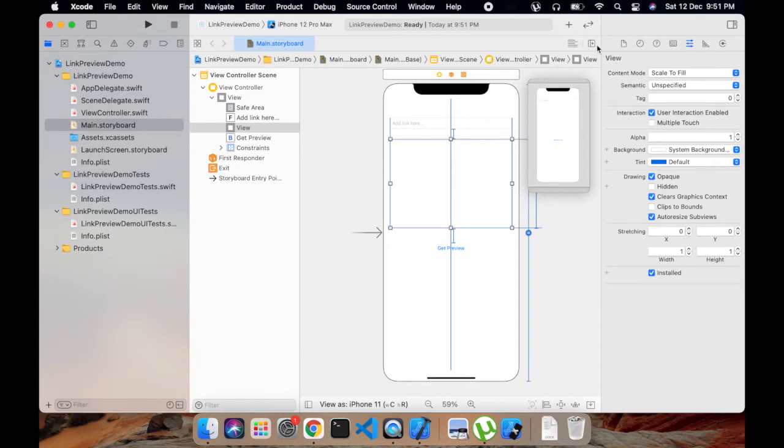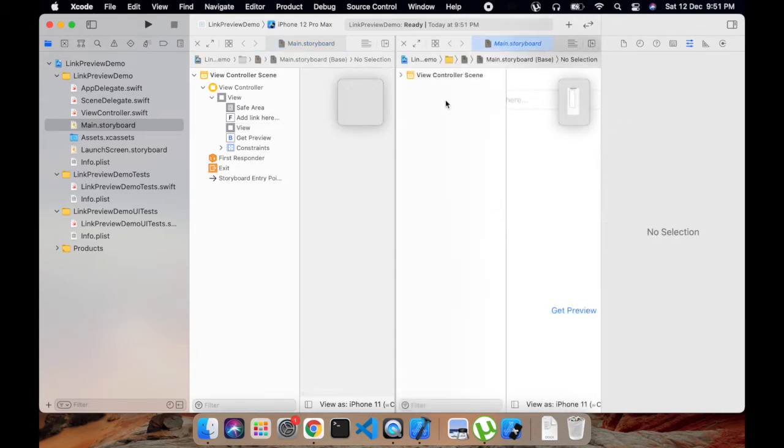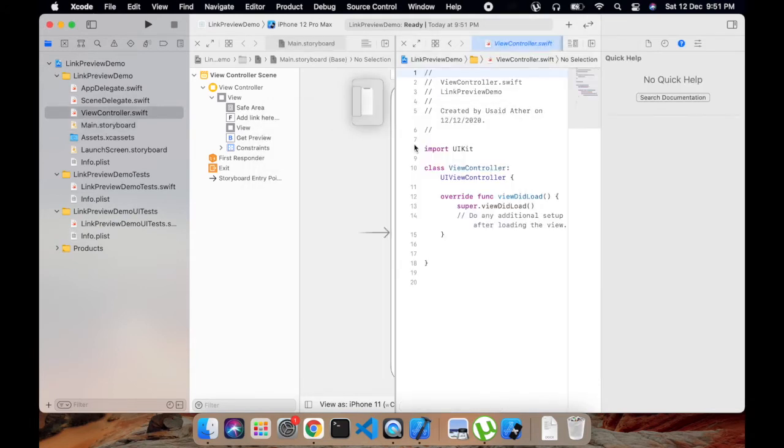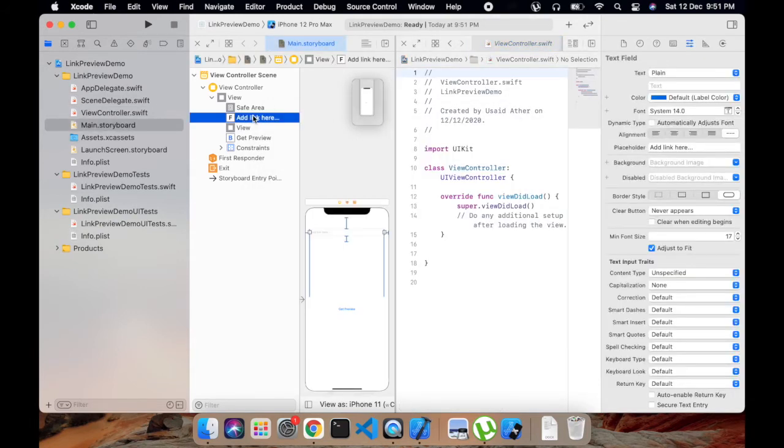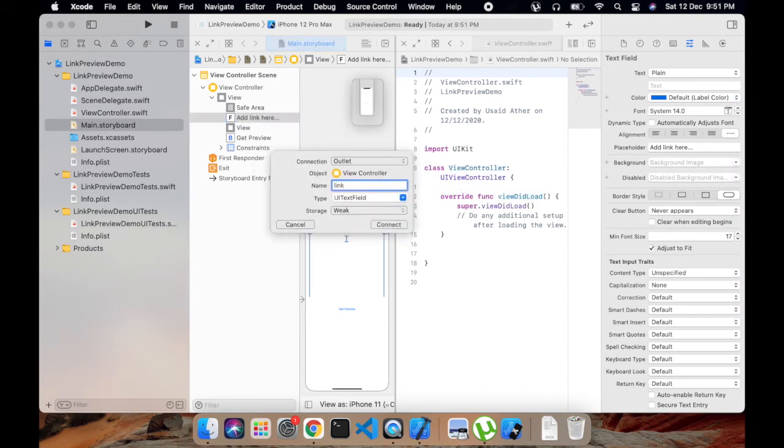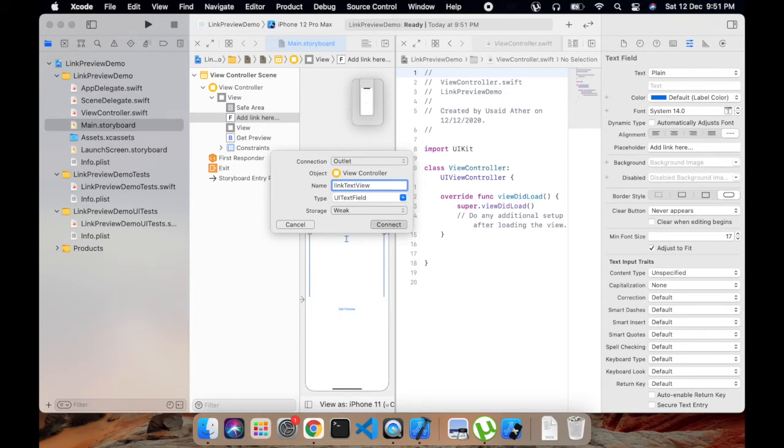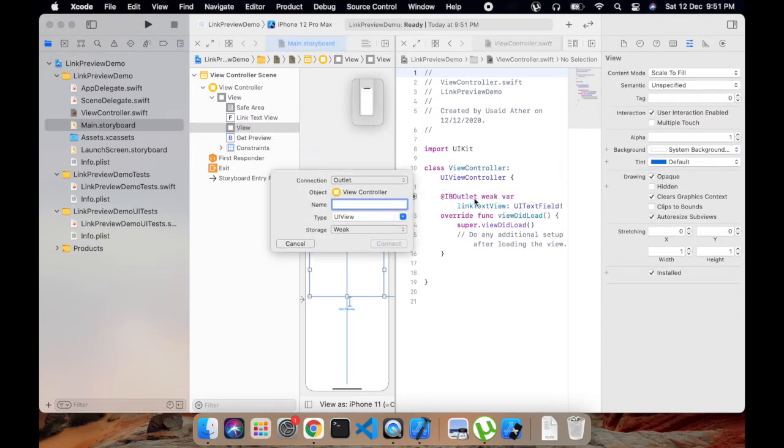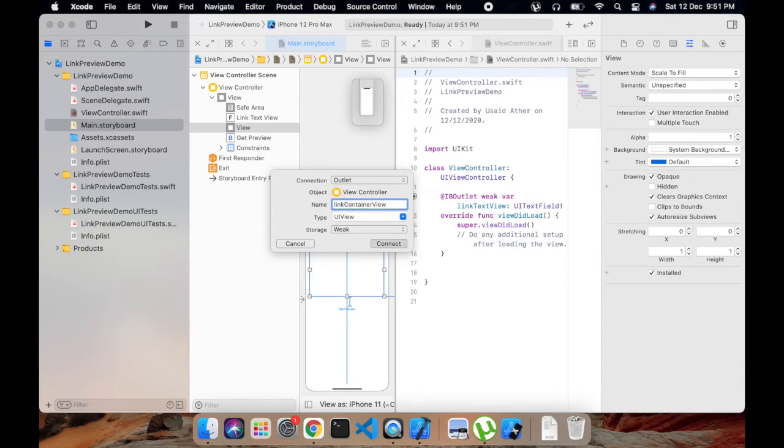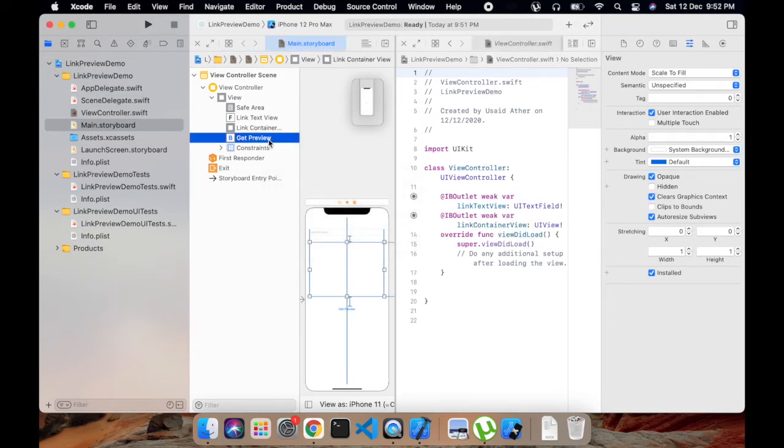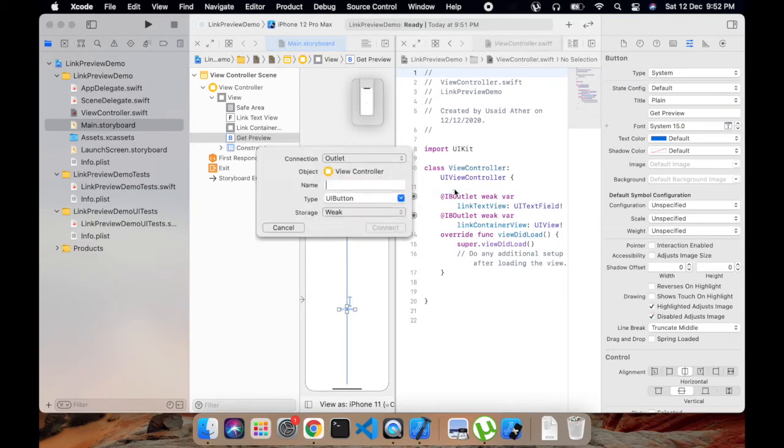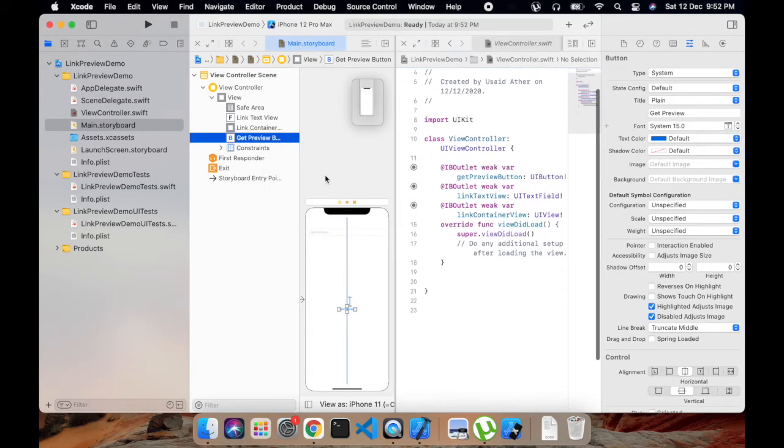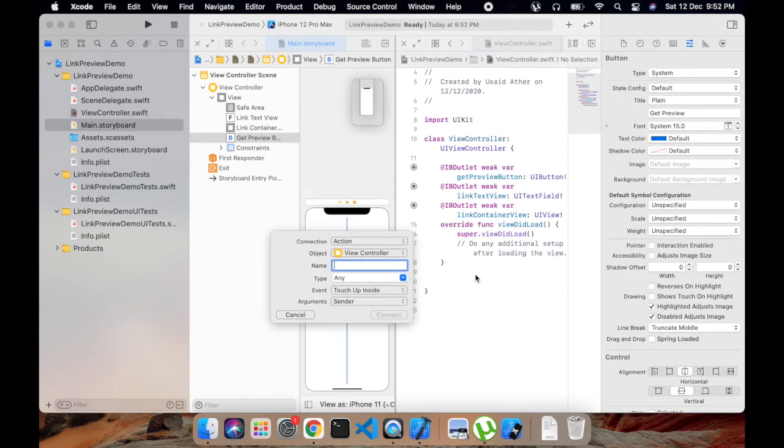So here we have added a preview view, then we have a button and text field to add the link. Now let's create IBOutlets for these views. Here we will add IBOutlet for this text view - give it a name of 'linkTextField'. Then this will be 'linkContainerView', and then this will be 'getPreviewButton'. And let's add action for this button, so it will be 'getPreviewButtonTapped'.